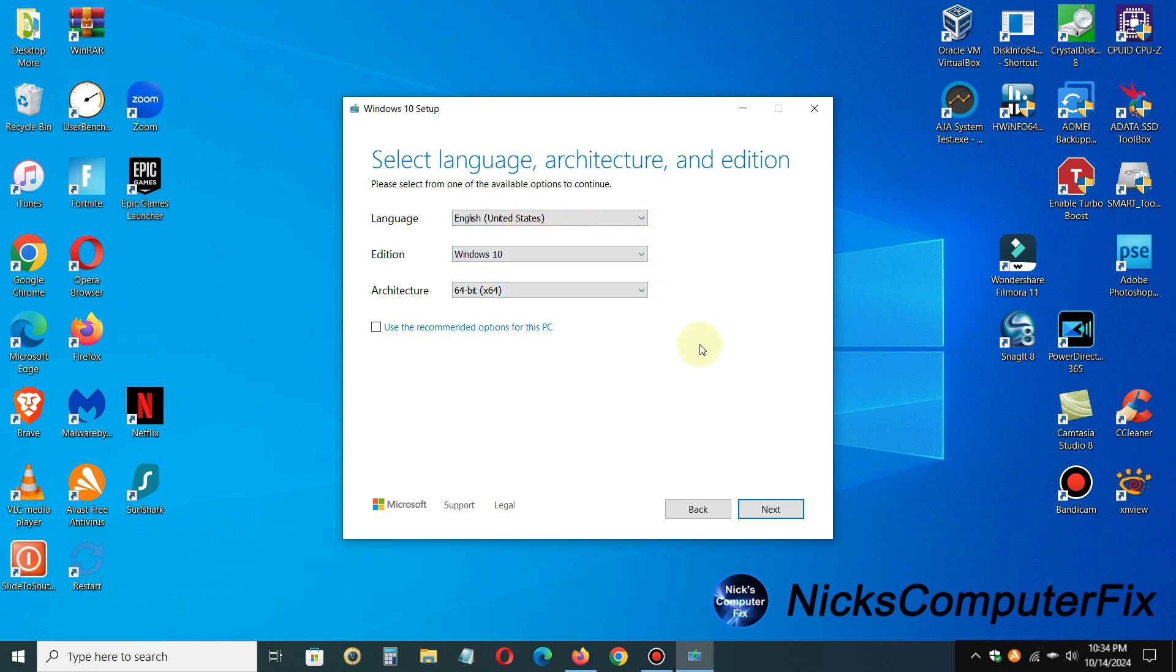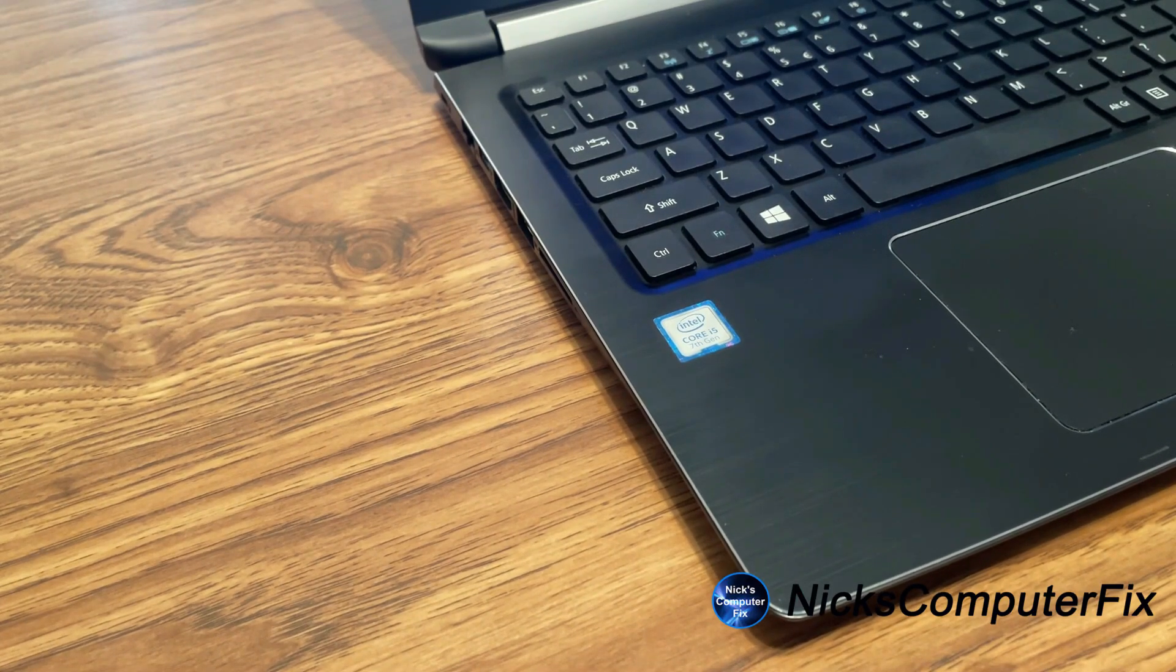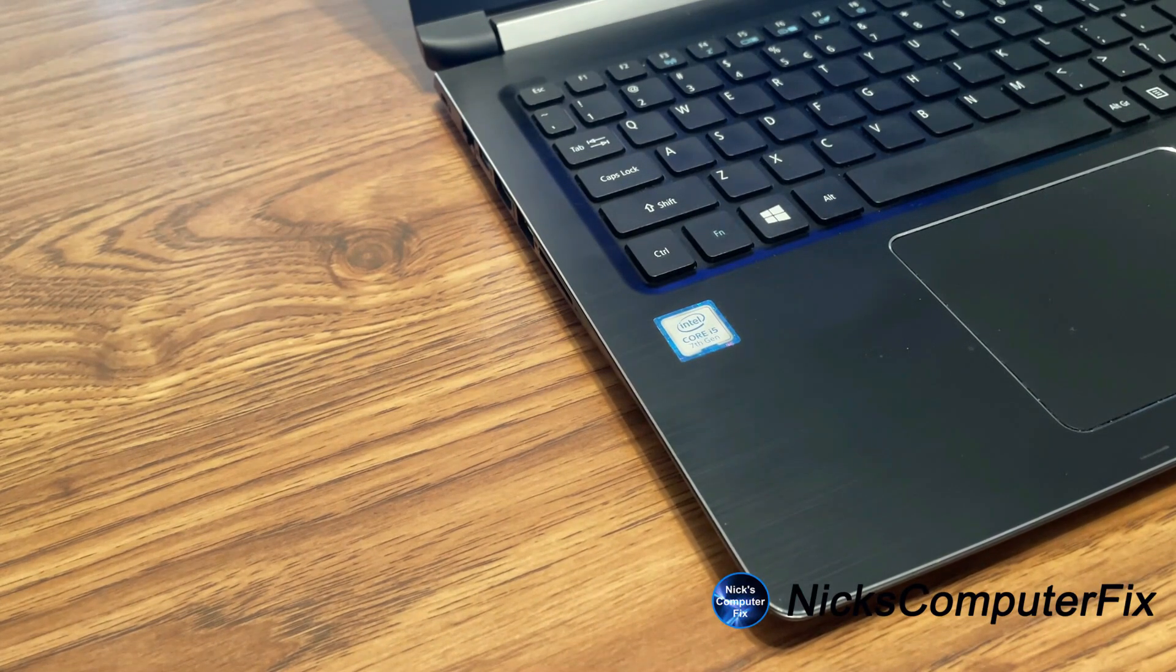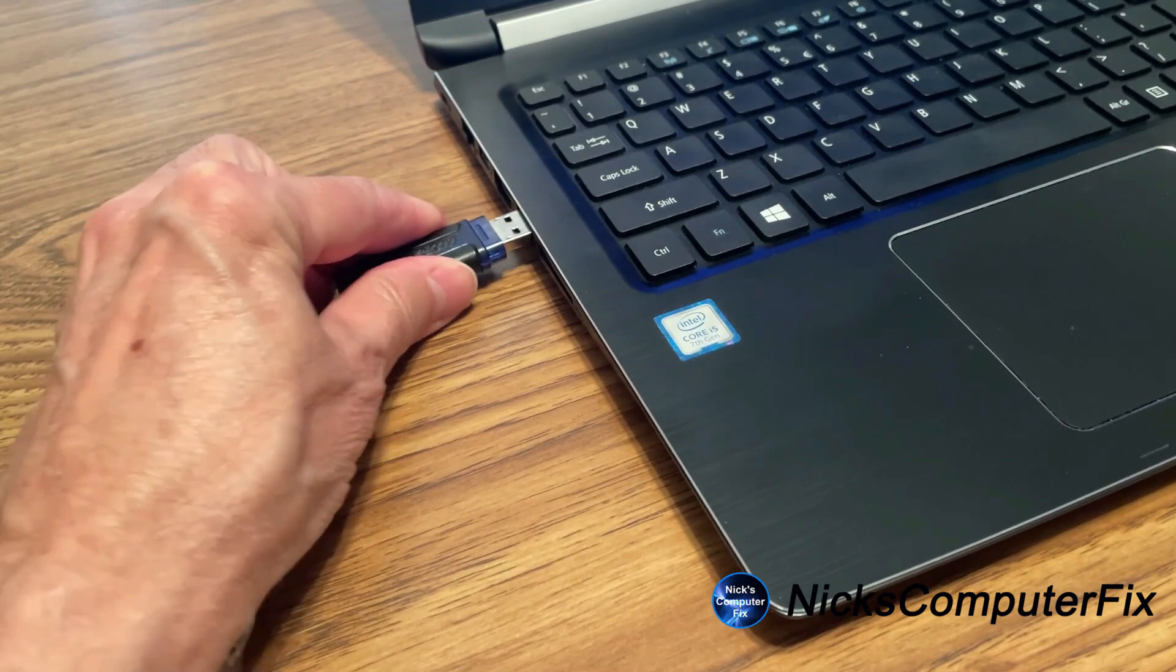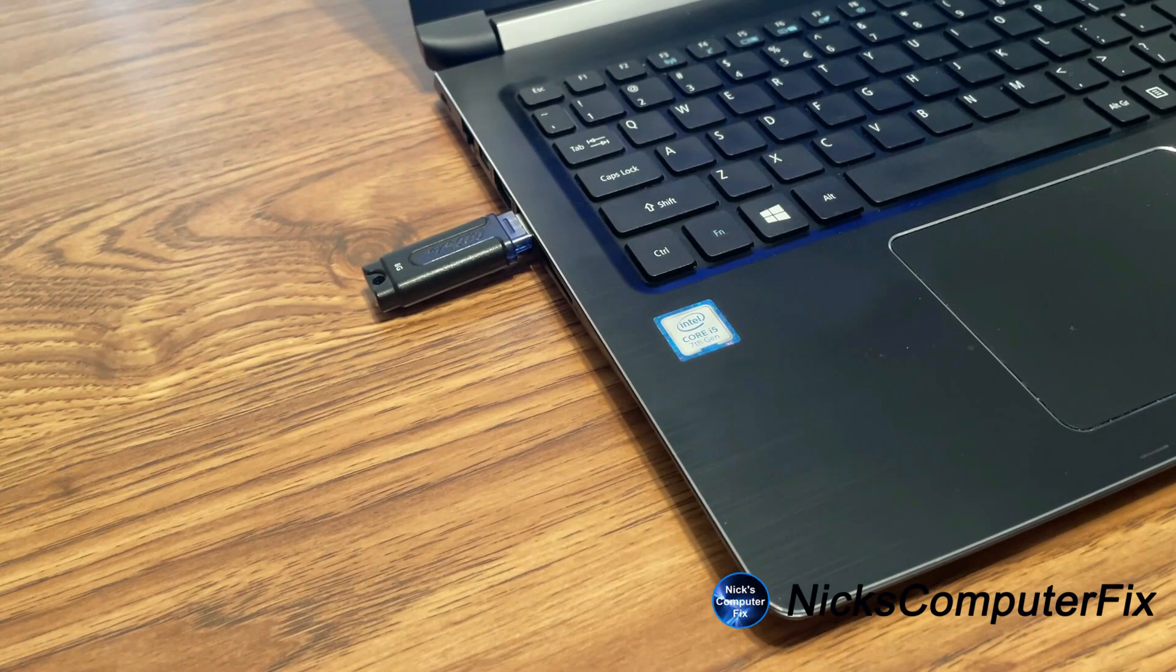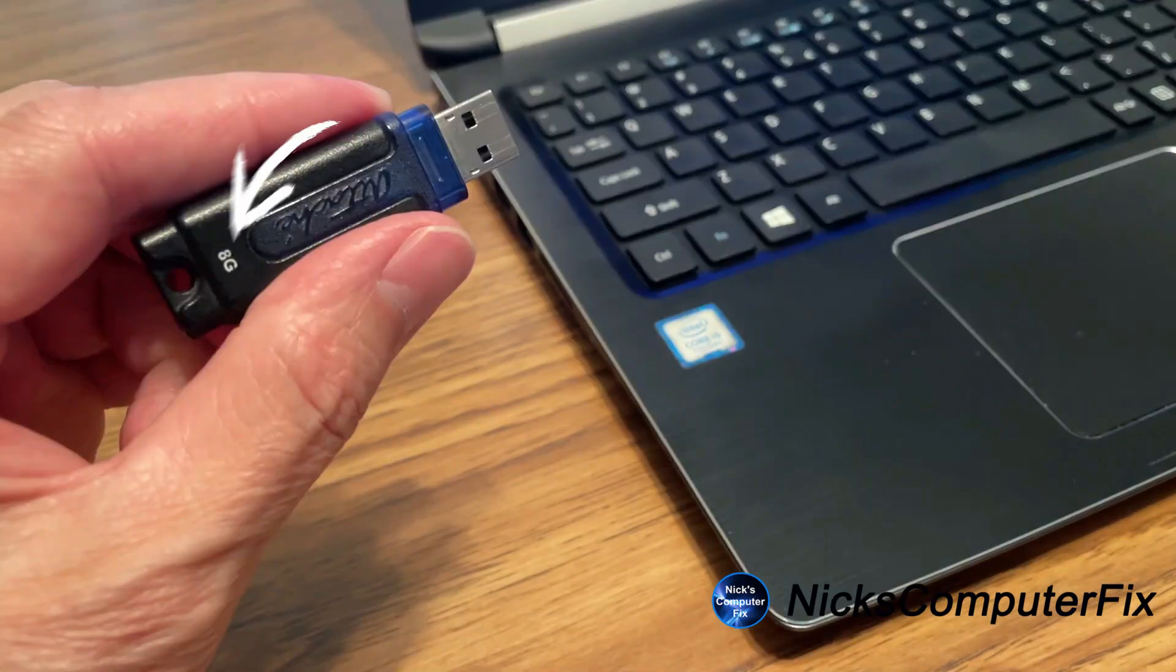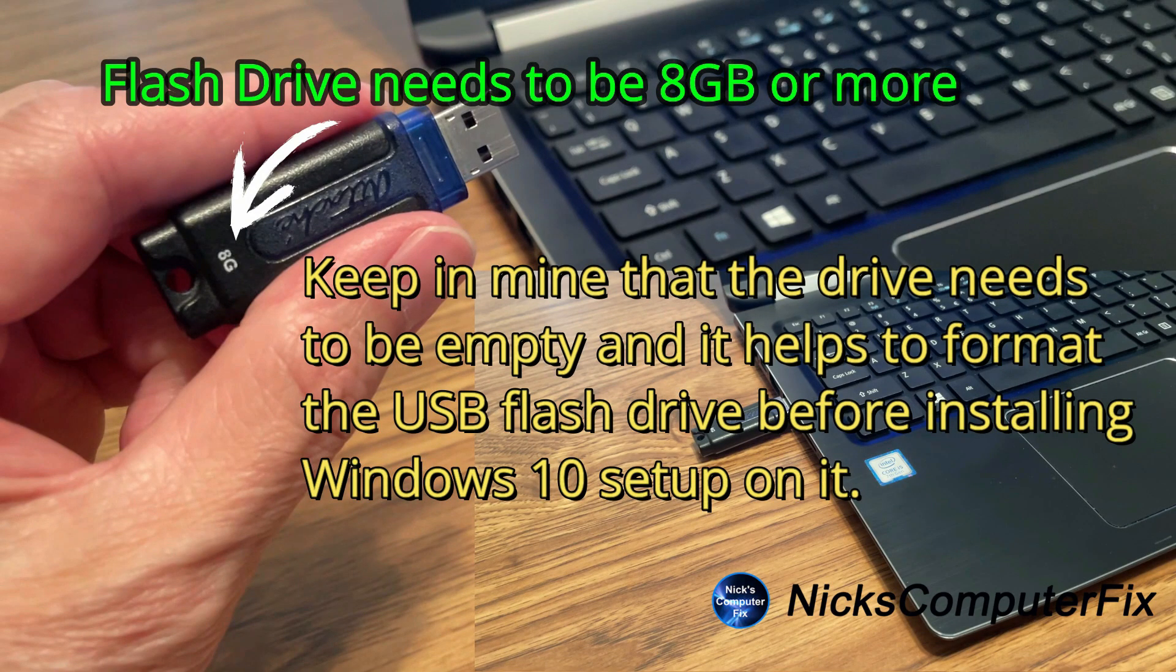Now at this point, before we click the next button here, we want to go ahead and make sure that we have our USB flash drive inserted into our laptop computer. So I'm going to go ahead and do that right now. Keep in mind that you need a minimum of an 8 gigabyte flash drive to use to download Windows 10 onto the flash drive, and that's precisely the size flash drive that I have that I'm inserting right now.